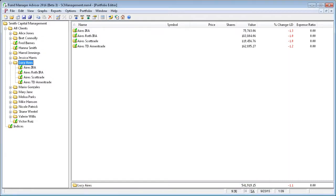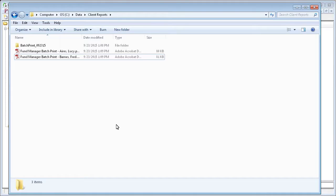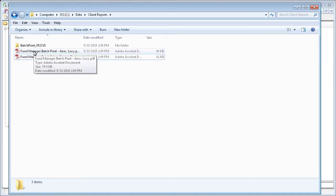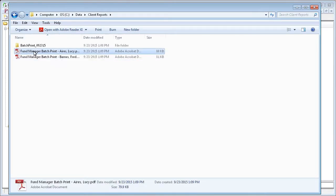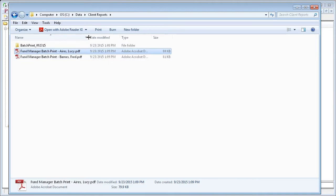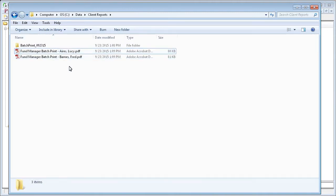So we're done with the batch printing to PDF files. If I put up these files on my hard drive, you can see that here I have a PDF file for Lucy Ayers and a PDF file for Fred Barnes.